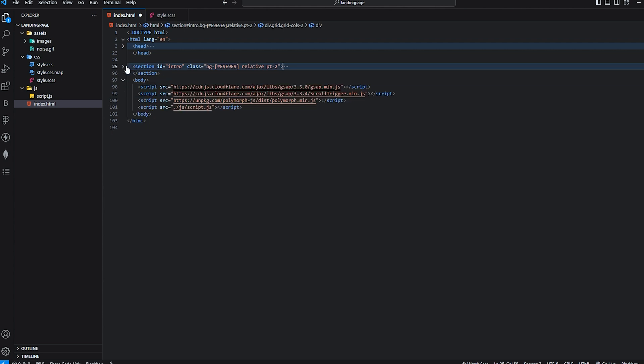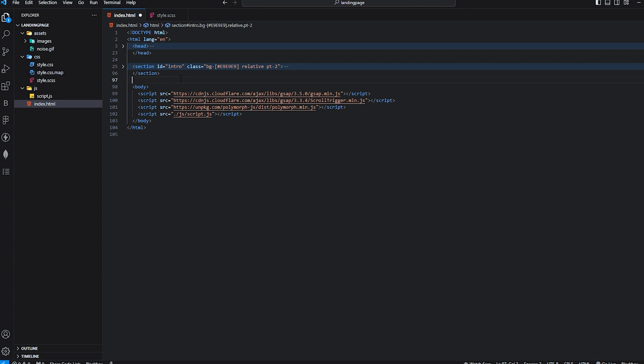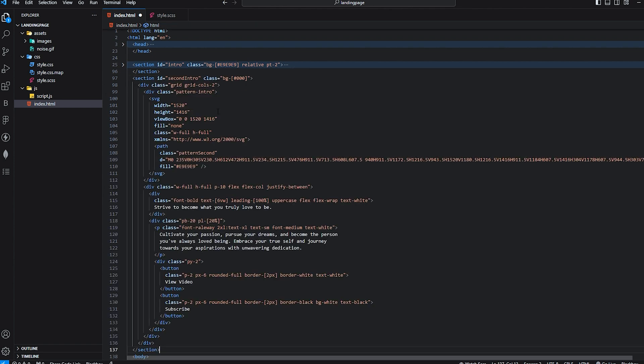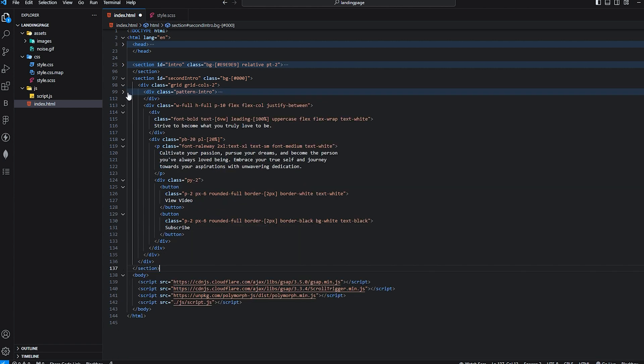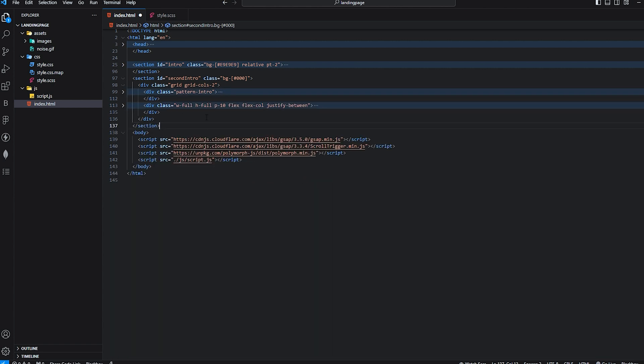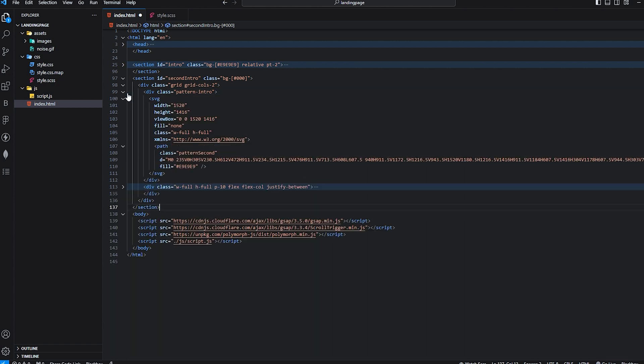Let's copy and paste the second intro. I just named the ID intro and also added a default background over here. The second intro basically has the same thing but it doesn't have the header.